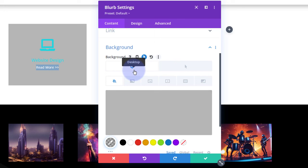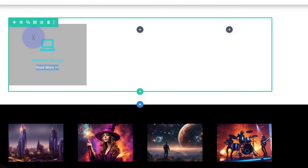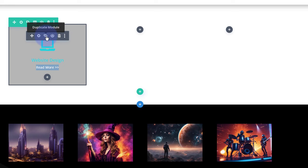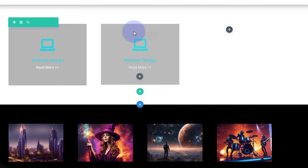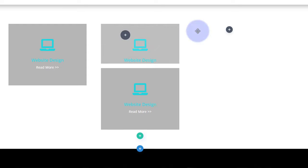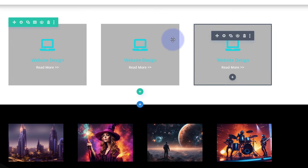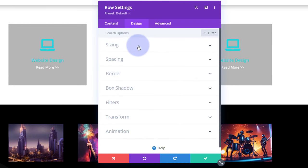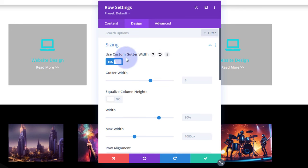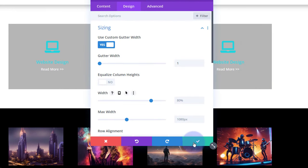Now let's populate the rest of the row. I'm happy with the module design, so I'll save it and duplicate it. Go to the module's dark tab, hit the two squares to duplicate, drag the copy over — they're both identical so it doesn't matter which — then duplicate again to get three. To remove the gaps between them, go into the row (green tab) > Design > Sizing, flip Custom Gutter Width on, and drag it all the way down to zero.